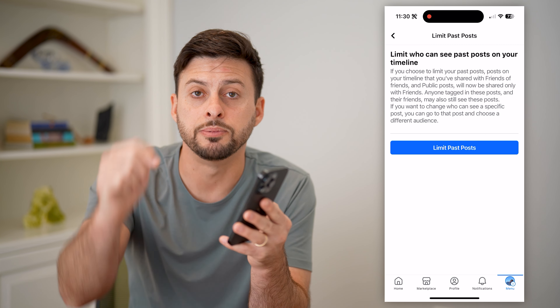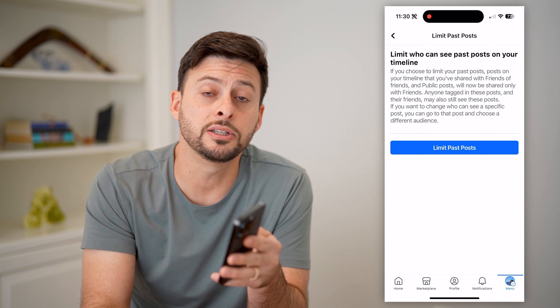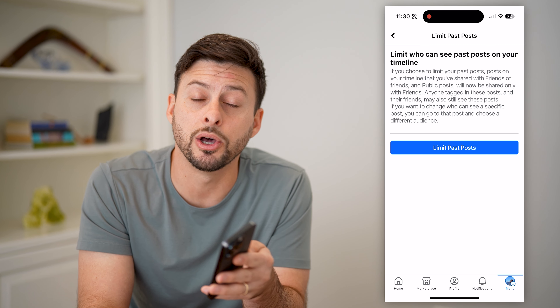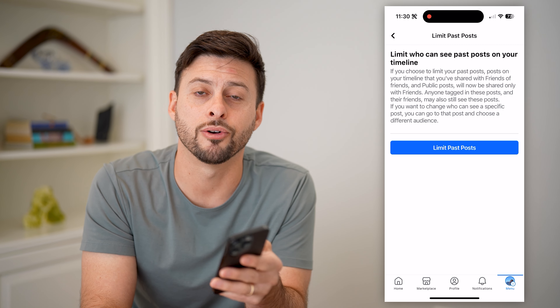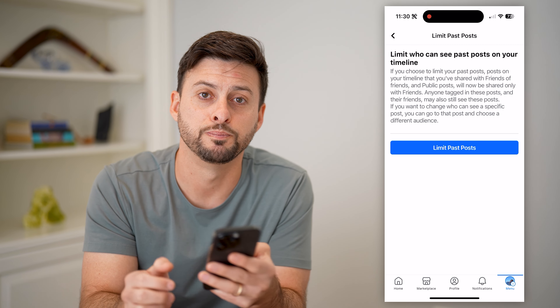I hope this helps. If it did, hit the subscribe button down below — it really helps me out. And I'll catch you on the next one.